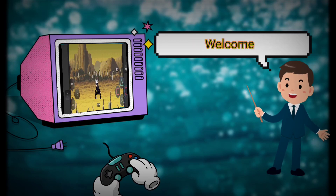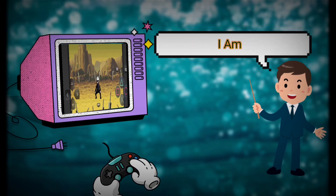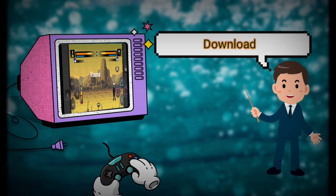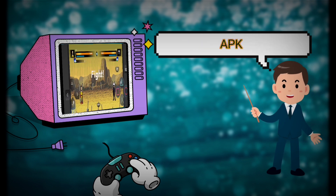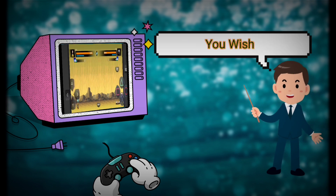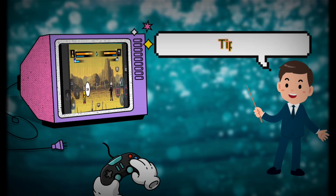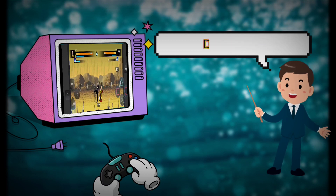Hello everyone, welcome back to Sharktooth. Today I am excited to show you how to download Jump Force Mugen APK from any website you wish. Here are tips and a guide to download this APK.